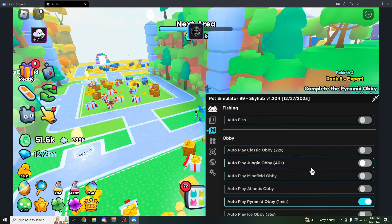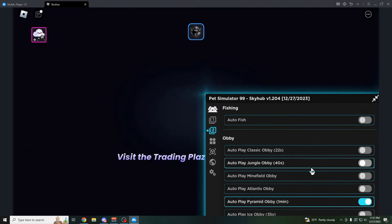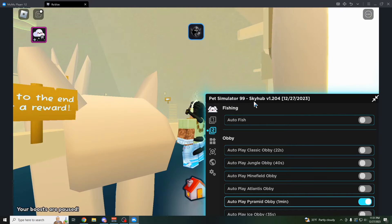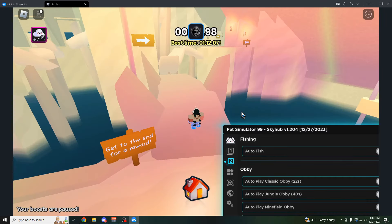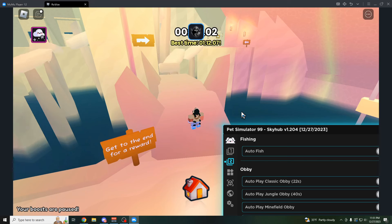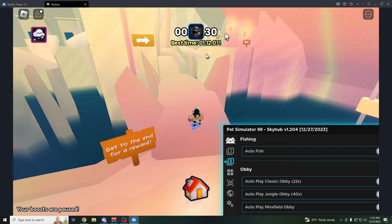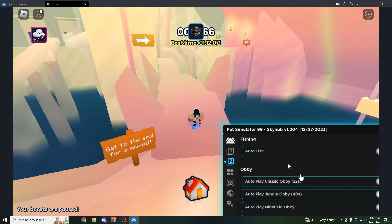It'll play pyramid obby. Teleports us to the pyramid obby. Now it should start playing this for us. Okay, so it is. So as you can see, it's going to bring us to the front. Wait a bit, just to not trigger the anti-cheat. And then once it finishes this timer, it's going to automatically teleport us to the end and finish the obby.